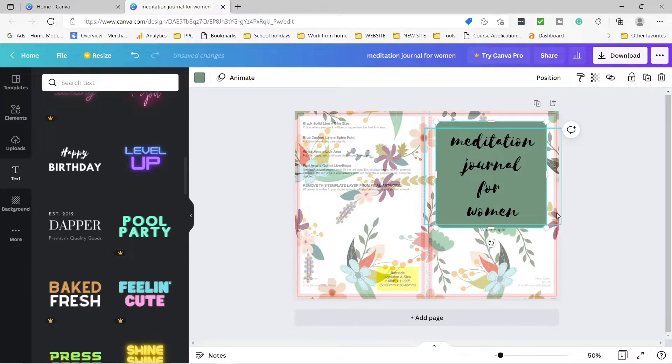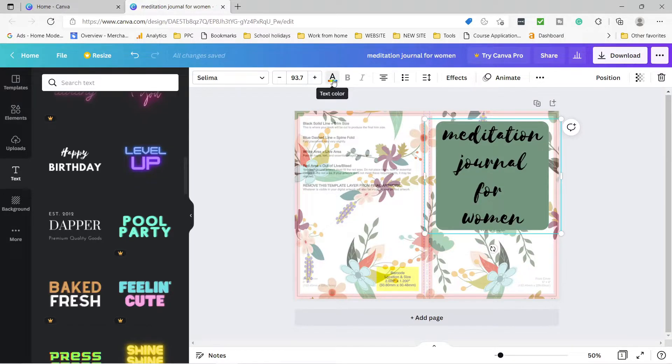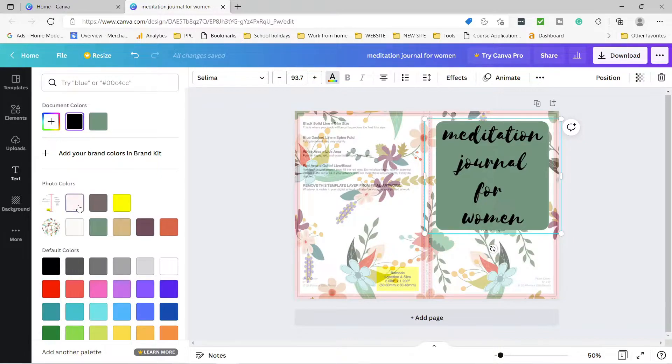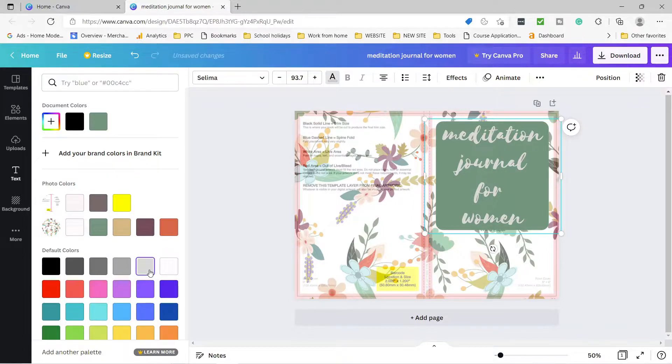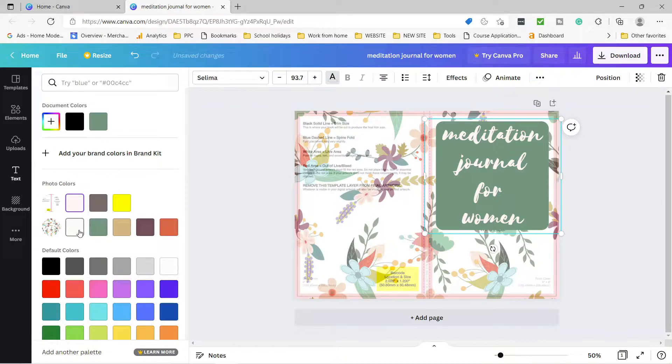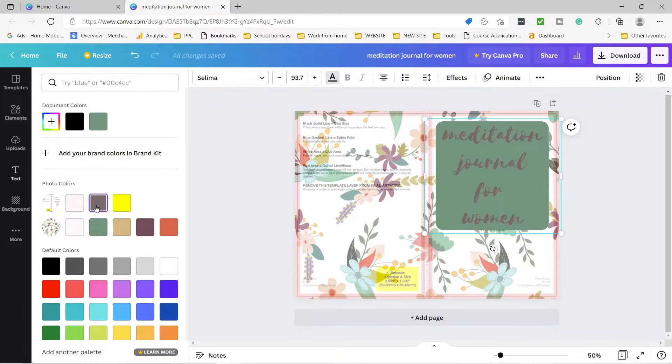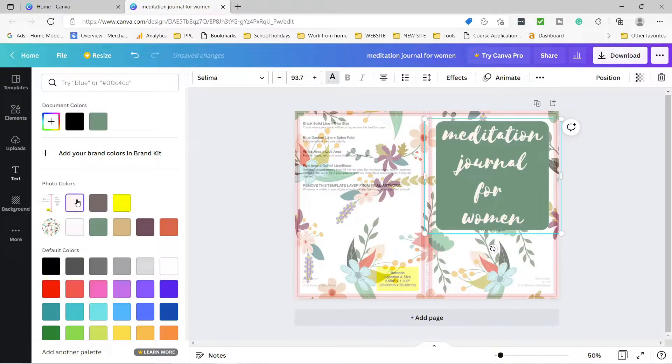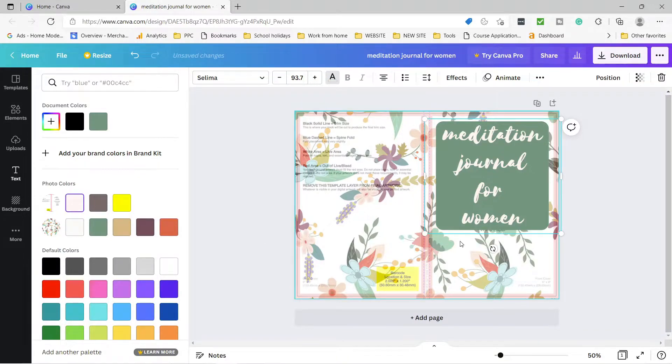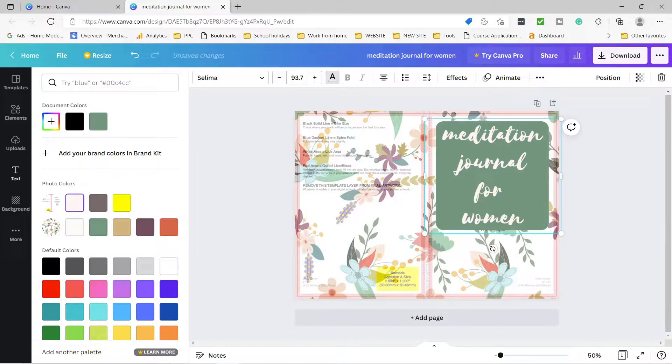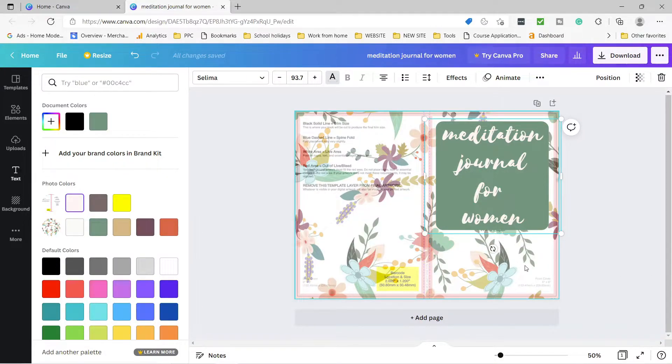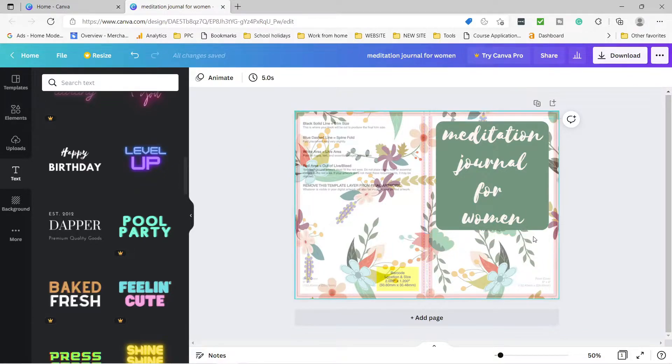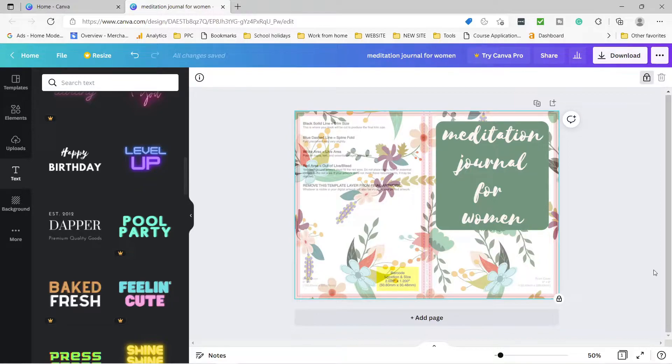Now I'll change the text color to match the colors on the flowers as well. Let's try cream, brown, orange. I think white looks okay. Guys, you can customize your designs to your liking. I'm just showing you the process here. You can follow the same process and do what you like with your designs, okay?